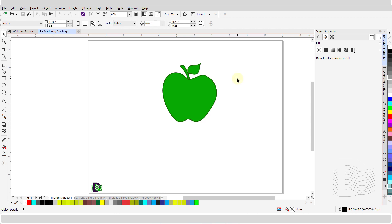A drop shadow effect is created by simulating light falling on an object from five different perspectives: flat, right, left, bottom, and top.